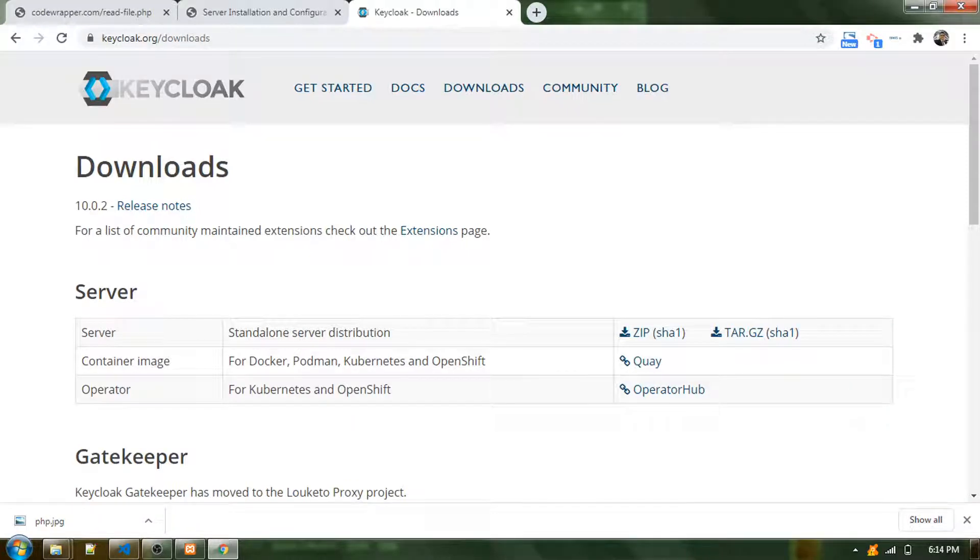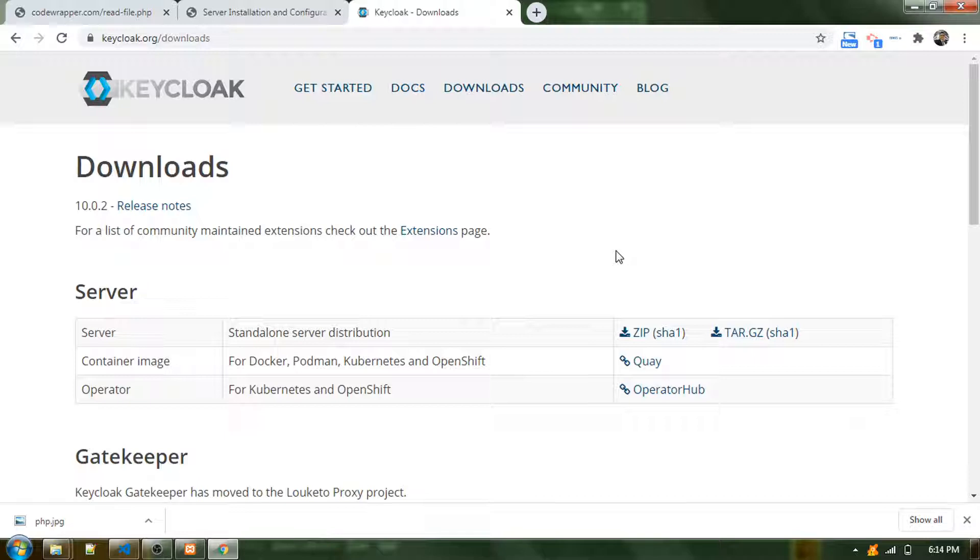Hello everyone, welcome to my YouTube channel Coding with Praveen. In this tutorial, I'm going to show you how to start and begin with Keycloak. Keycloak is a third-party application which helps us do authentication.